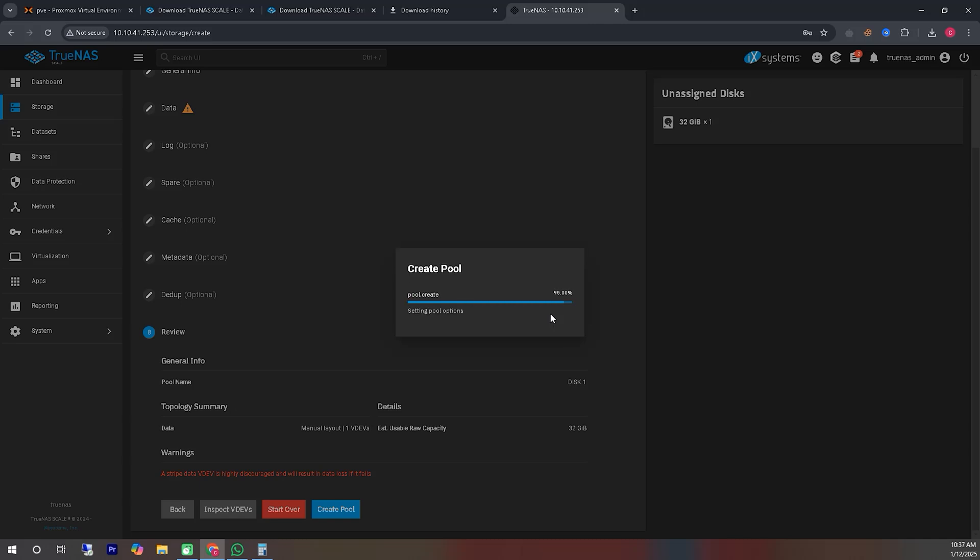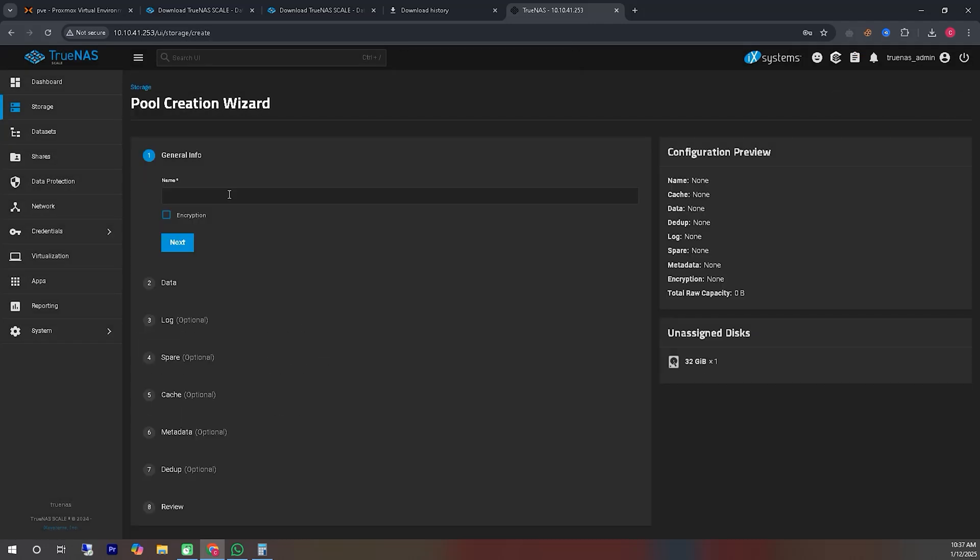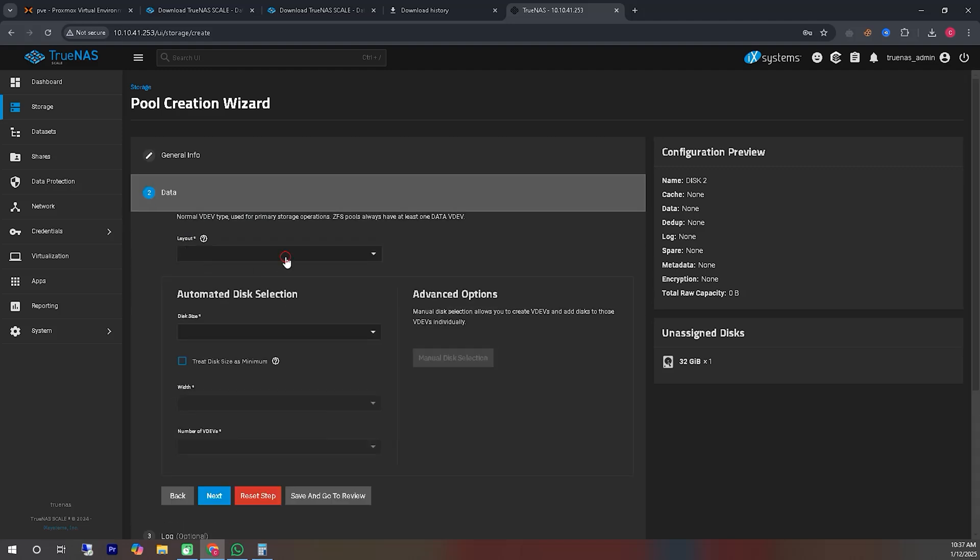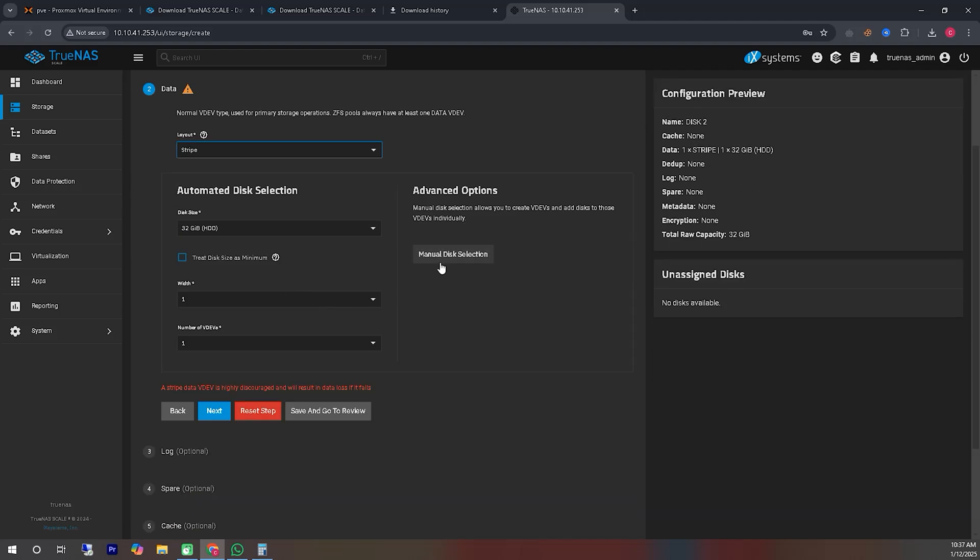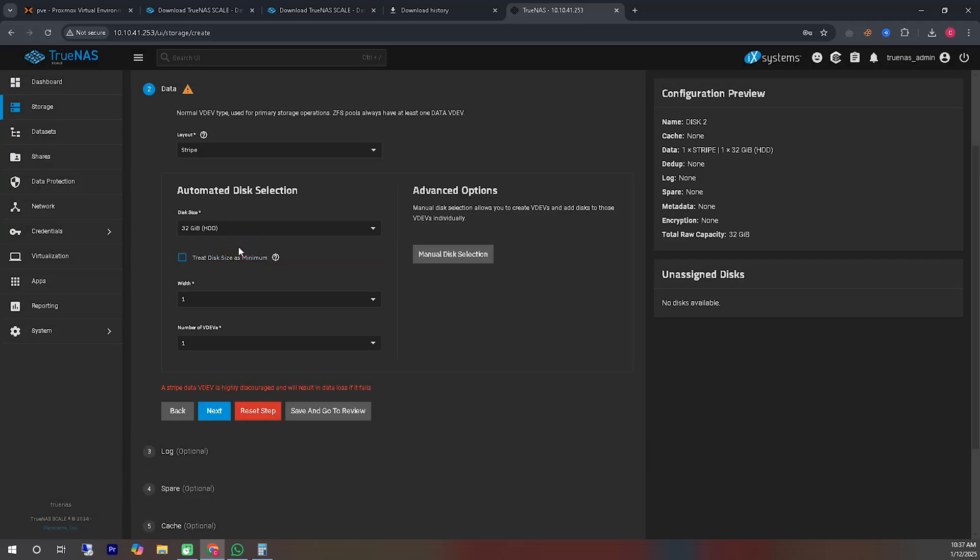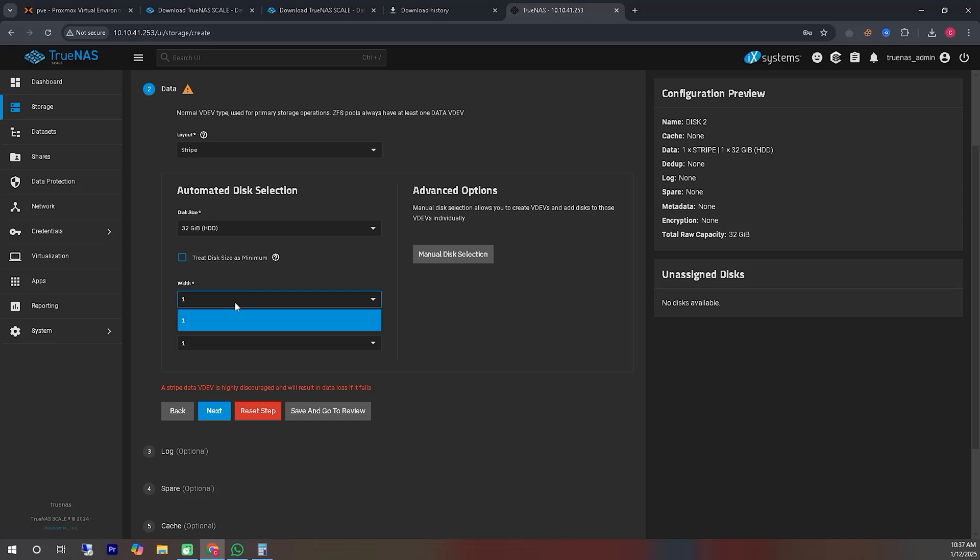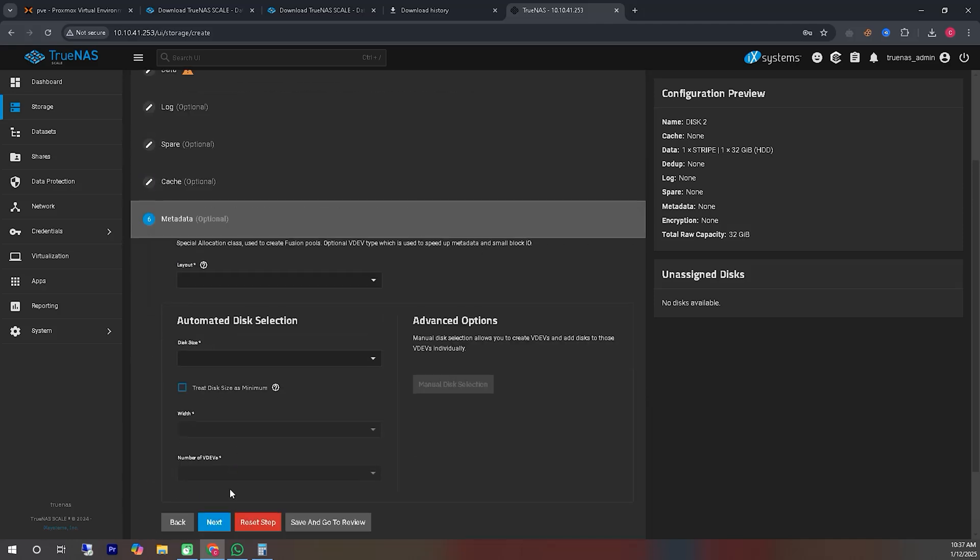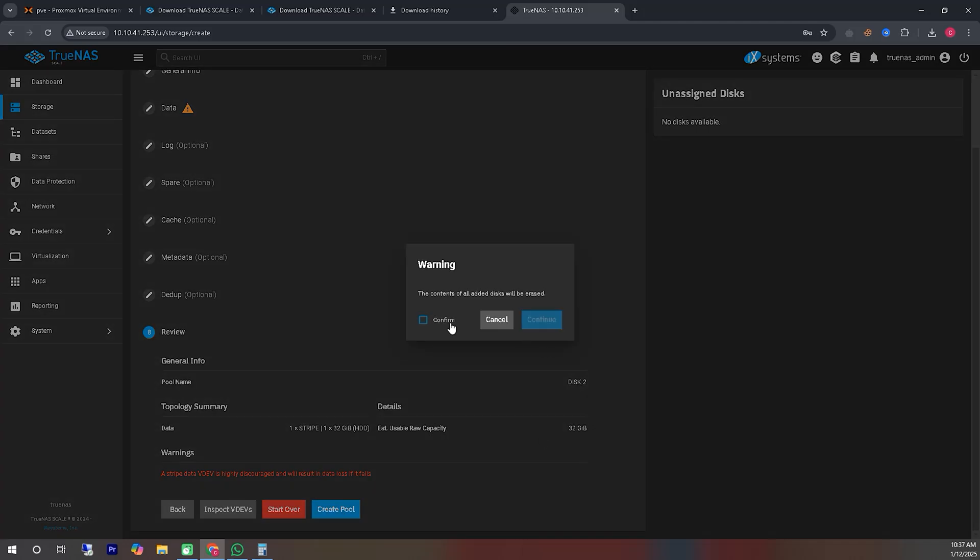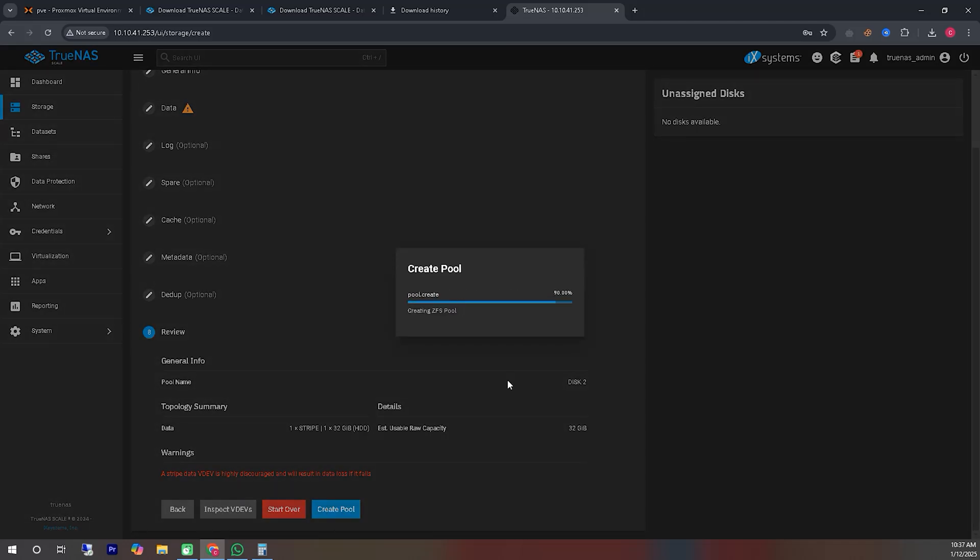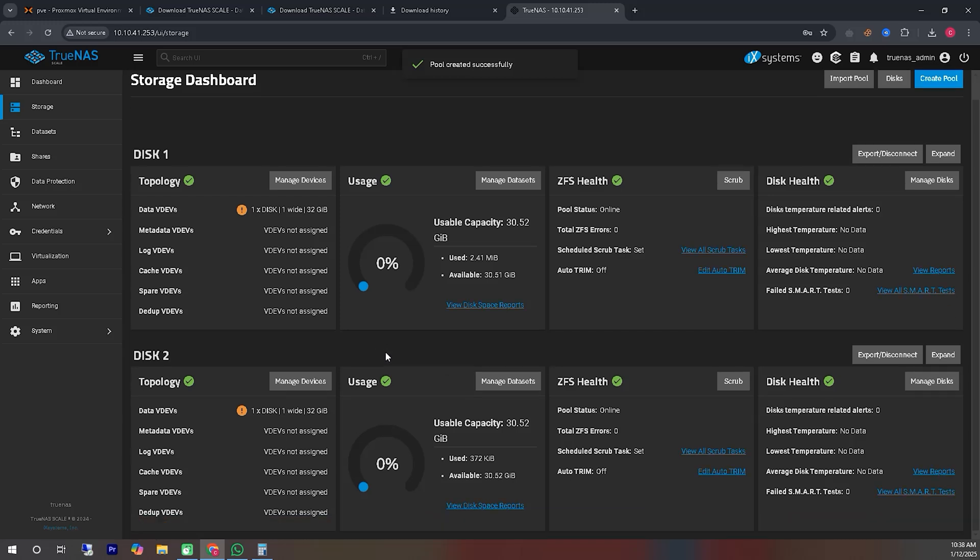Creating the pool for the second hard disk. I will follow the same steps and options as before to create the pool. If you follow my process step by step, you will also be able to create the pools easily without any difficulty. As you can see, we have successfully created pools for both hard disks.